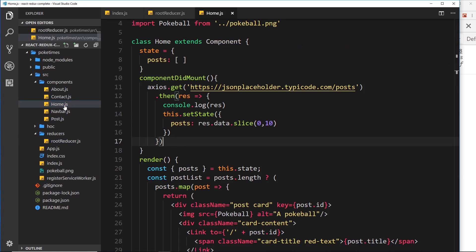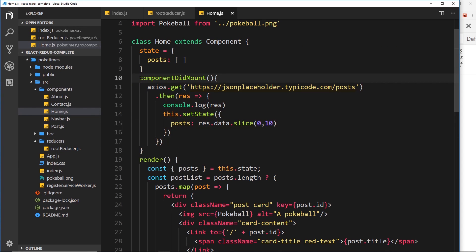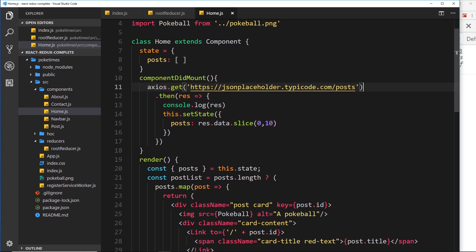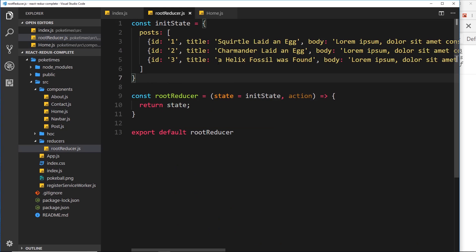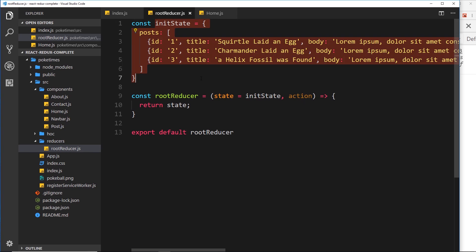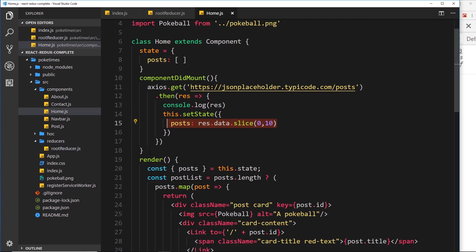If we look at the home component, we can see inside componentDidMount we use axios to grab that data from JSON Placeholder, then we set the state of this component so that we're storing the posts on the component state. Now we don't want to do this anymore — the posts we want to show are now stored on the state of the Redux store. So we want to grab that data instead, and we'll delete all of this.